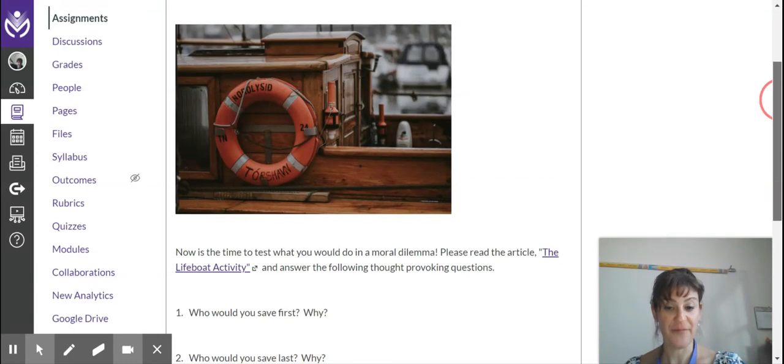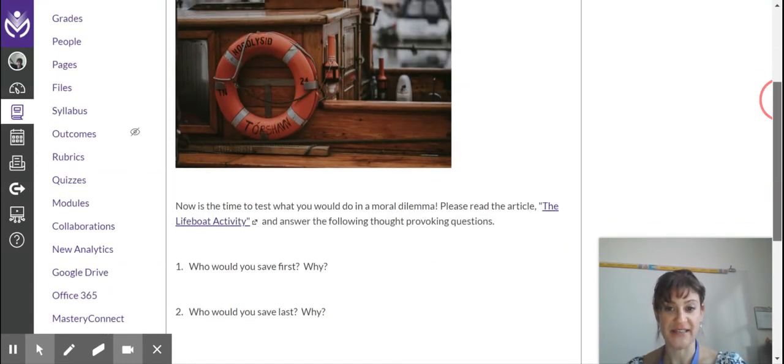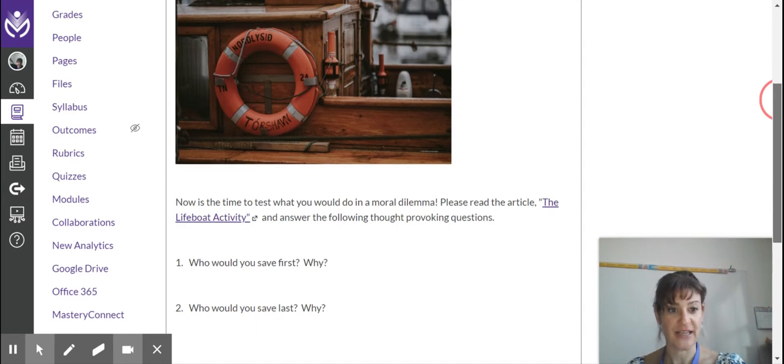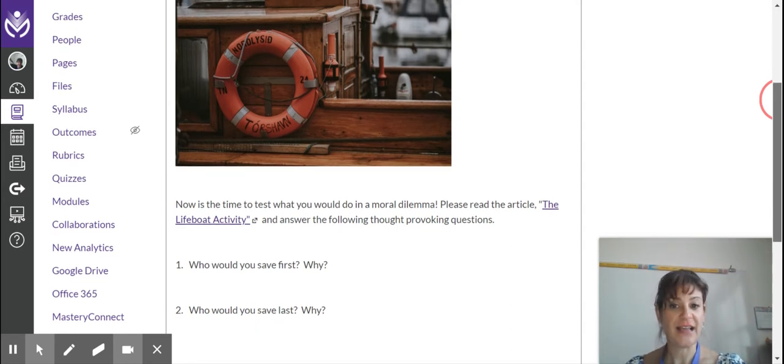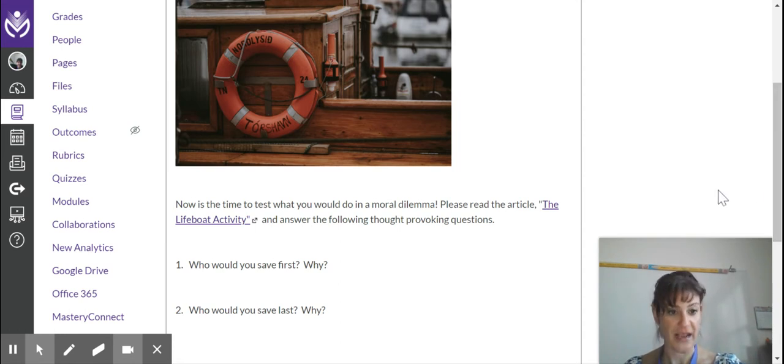Hi, so this is the Lifeboat Activity. This is one of my favorite assignments because it really tests your brain. It is time to test what you would do in a moral dilemma. This is our third discussion of the week, I believe.